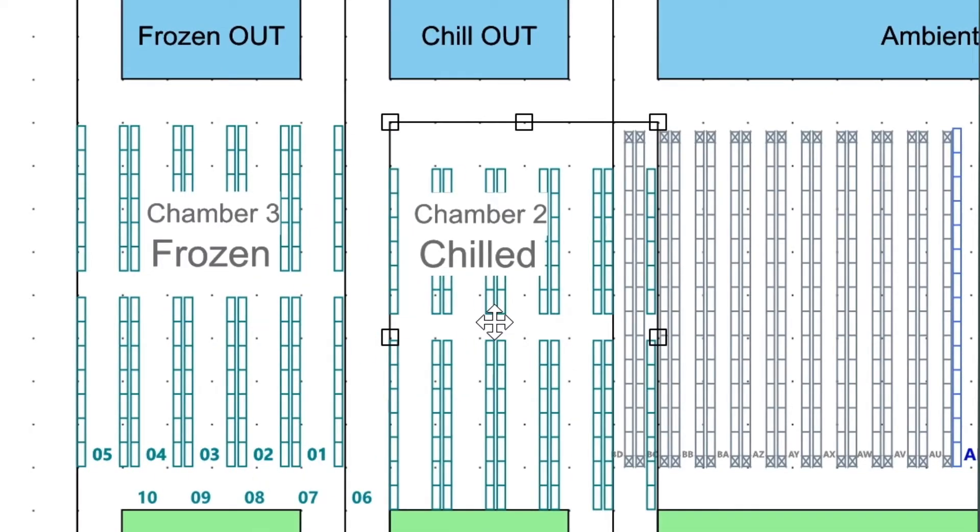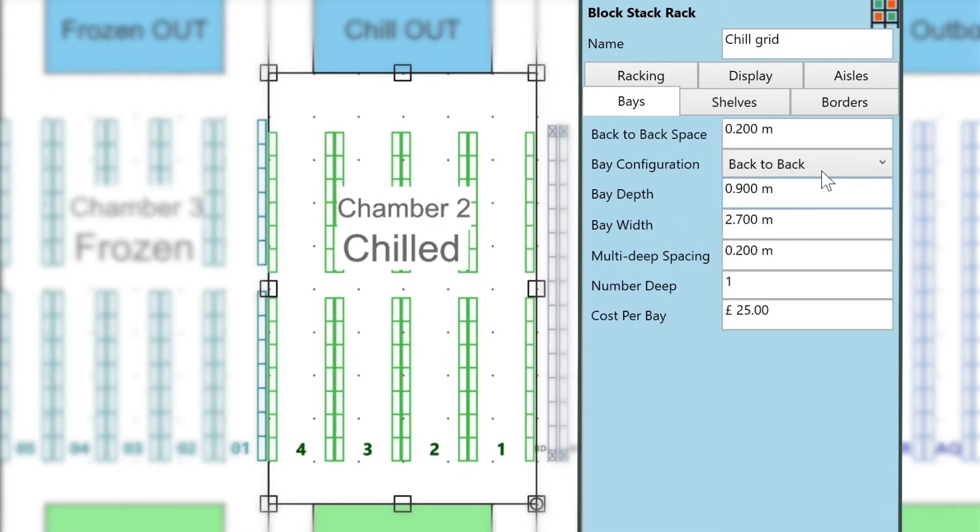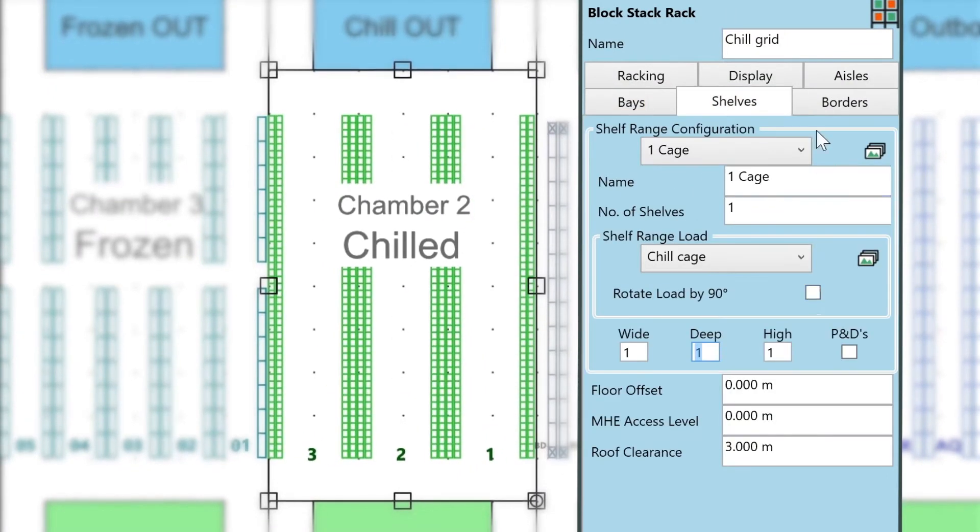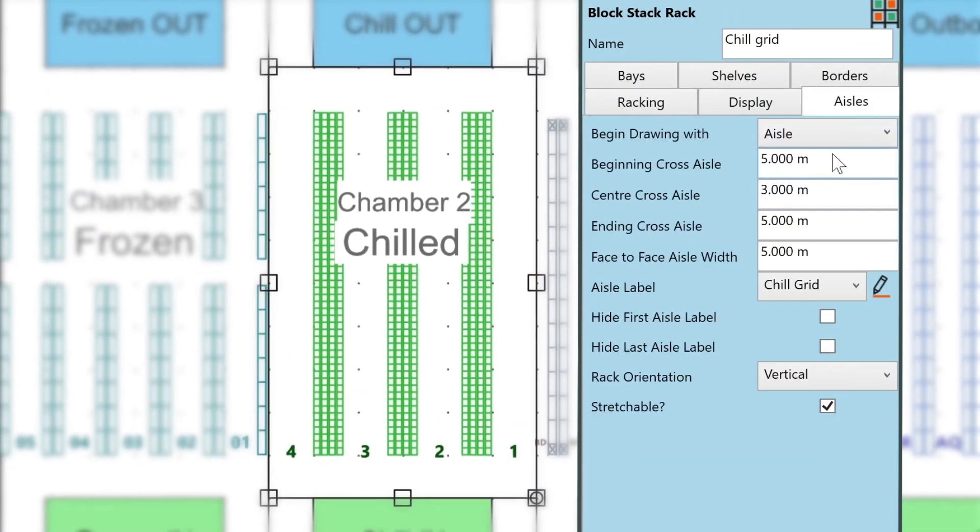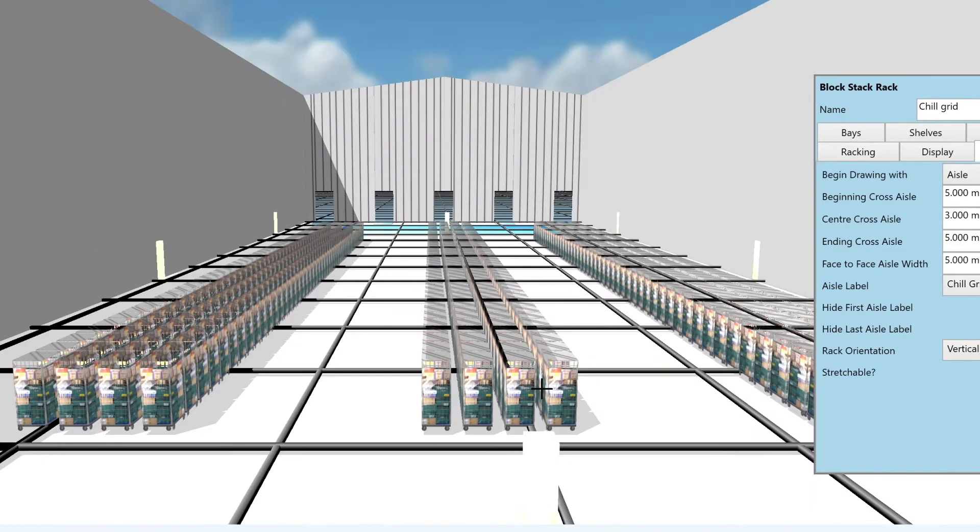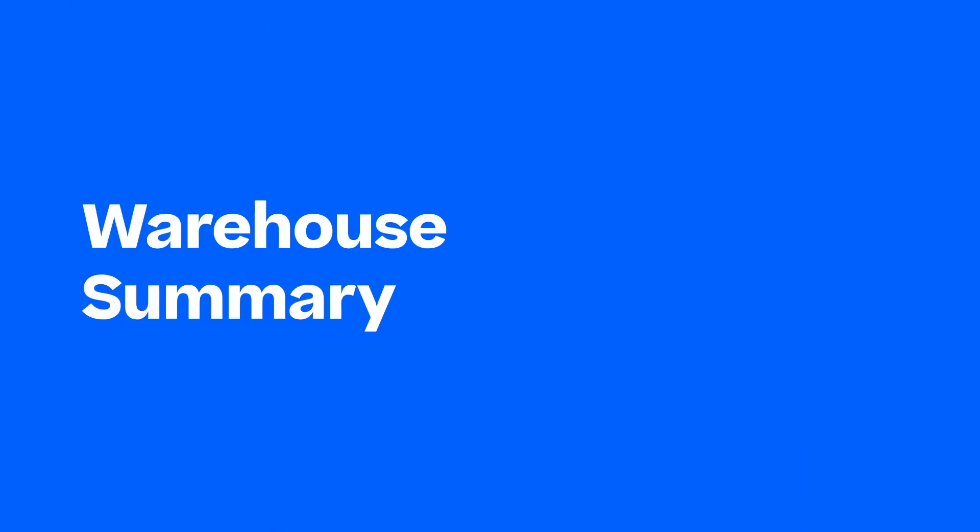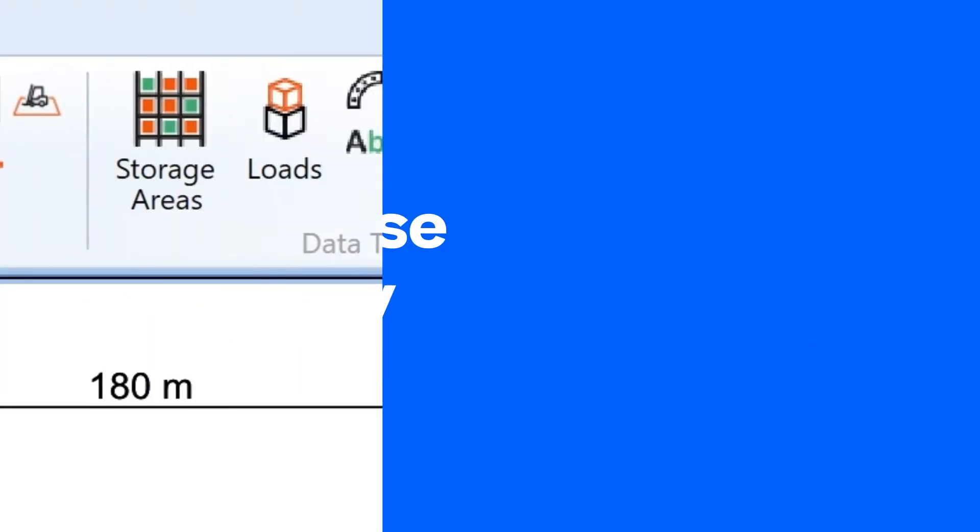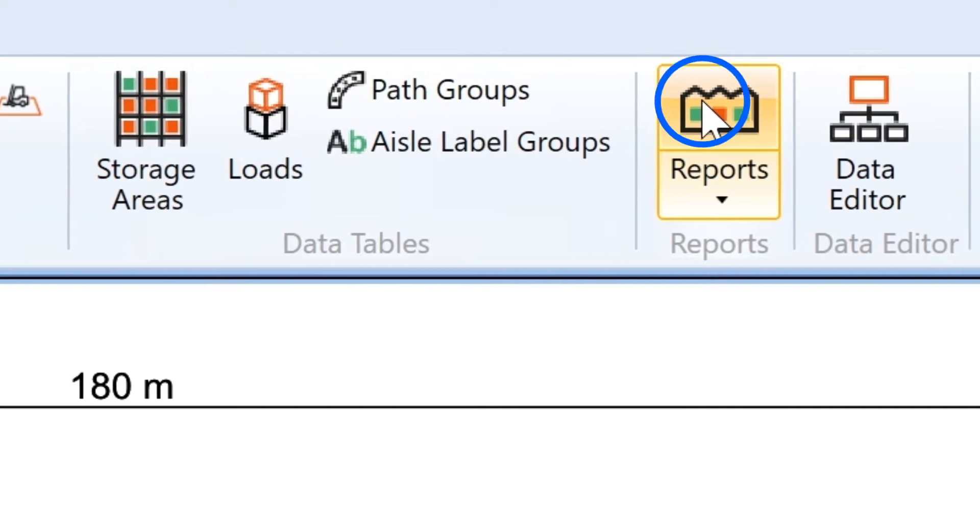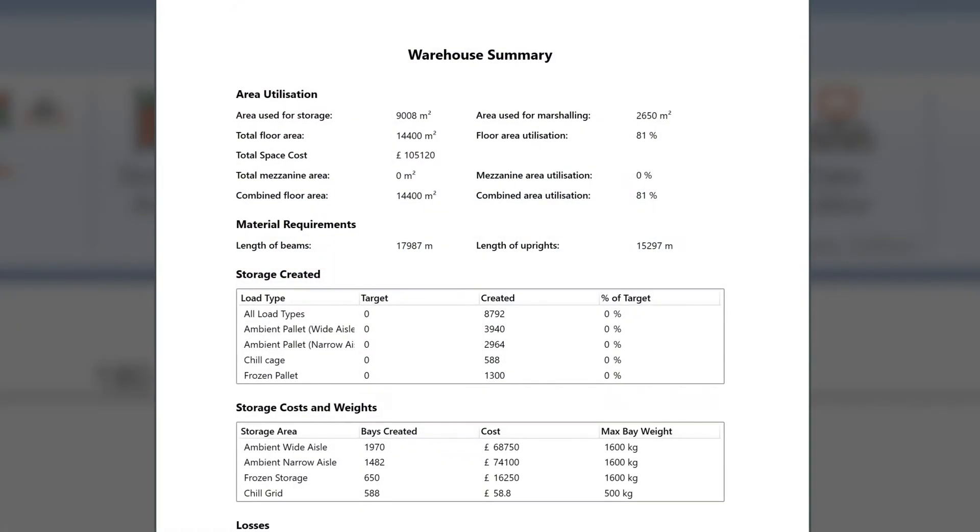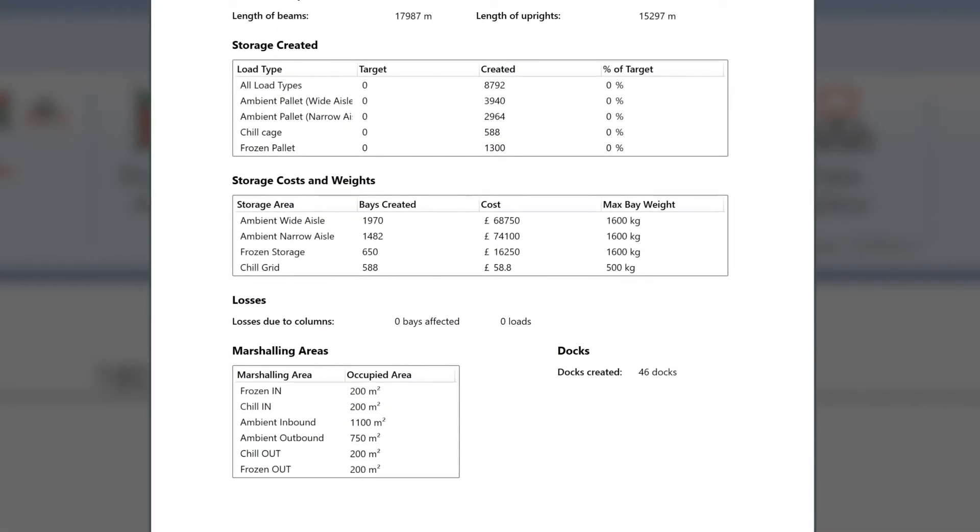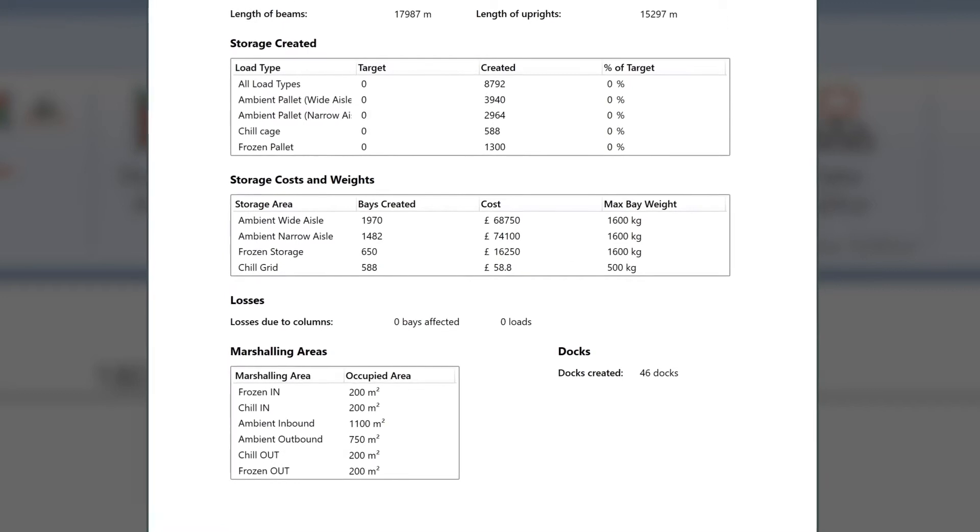In this example, the rack object is used to represent a grid of roll cages in the chilled chamber. Warehouse statistics give a breakdown of the different storage areas in the warehouse, and the number of palette positions created.